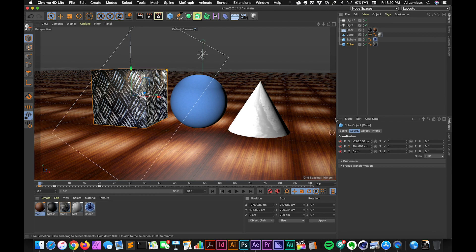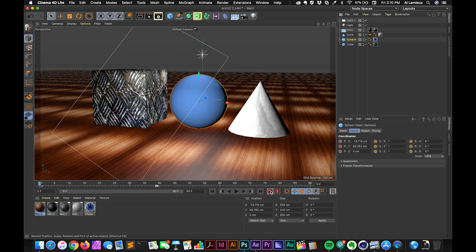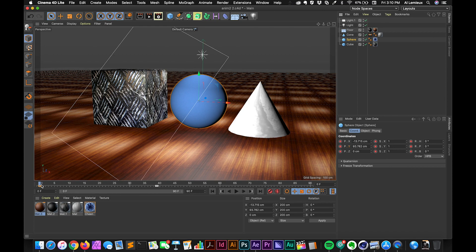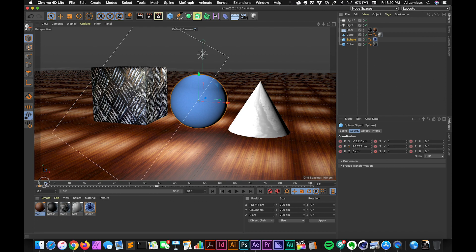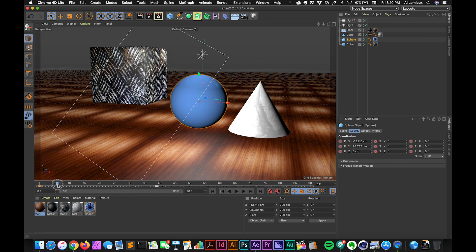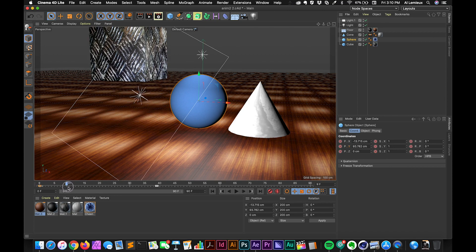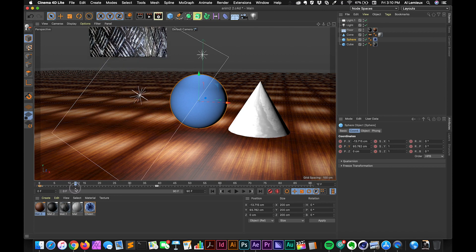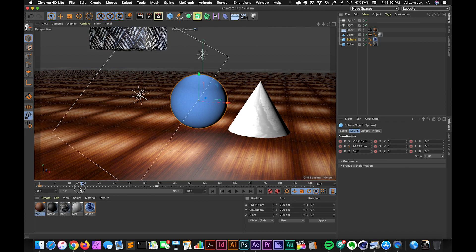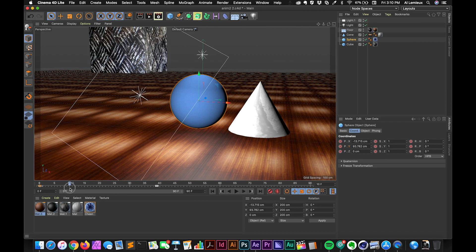So for the sphere, I'll select the sphere object now. And I'll turn this option on to record anything that's changing about the sphere. So you see that that creates a keyframe here. I'm going to move forward. And with the ball, what I want it to do is I want it to go up, then down, and then back up again.